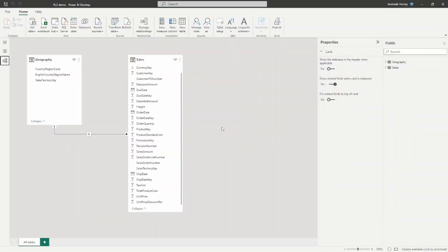Here in the Power BI desktop I have a basic data model with a geography table and a sales table. You can see the relationship here is a one-to-many relationship with a single filter direction.